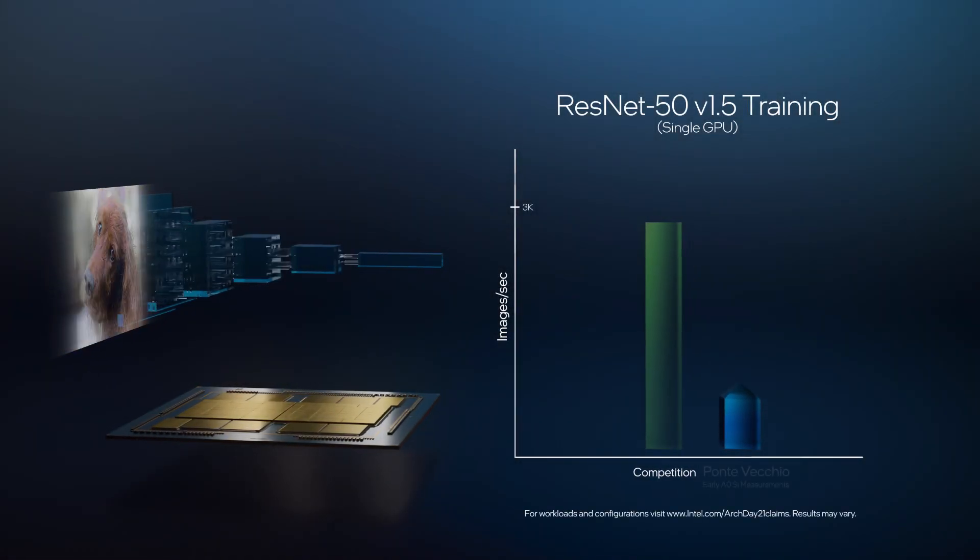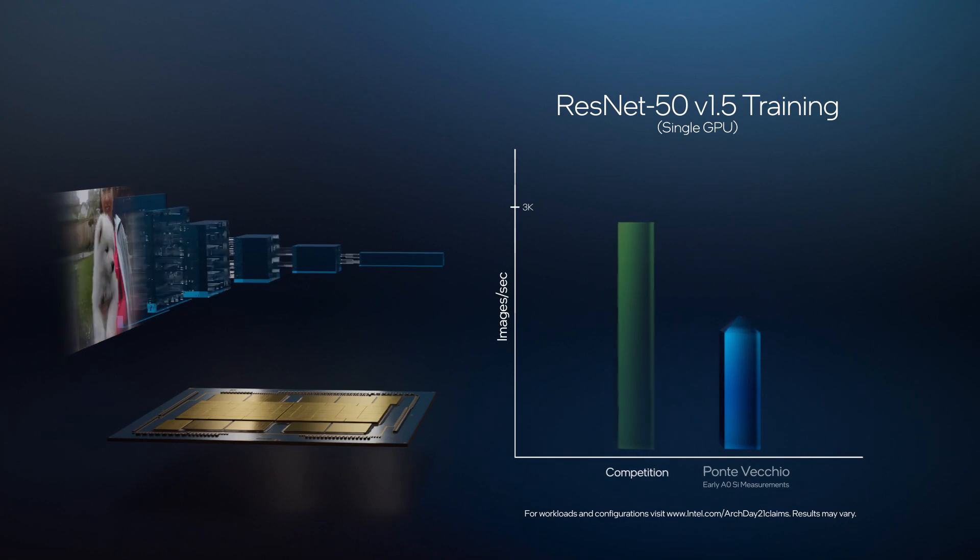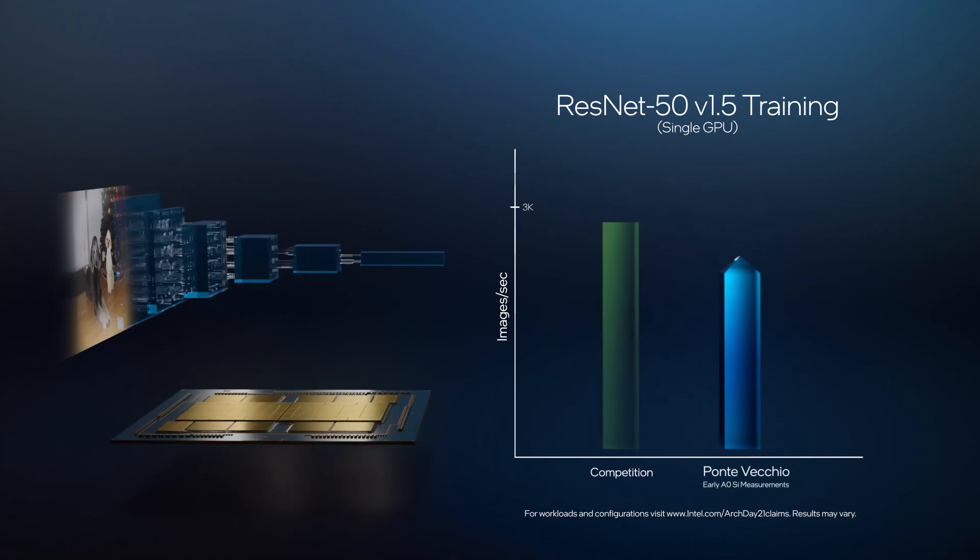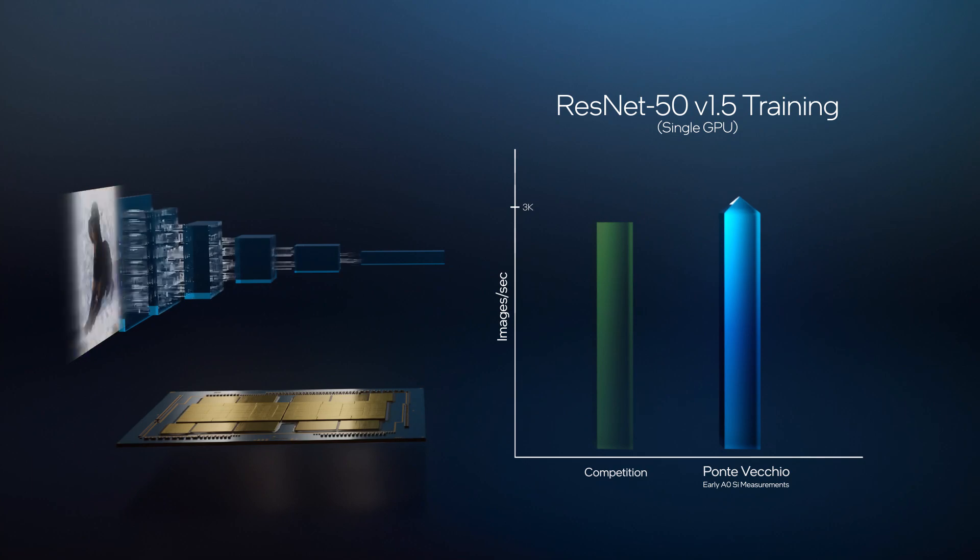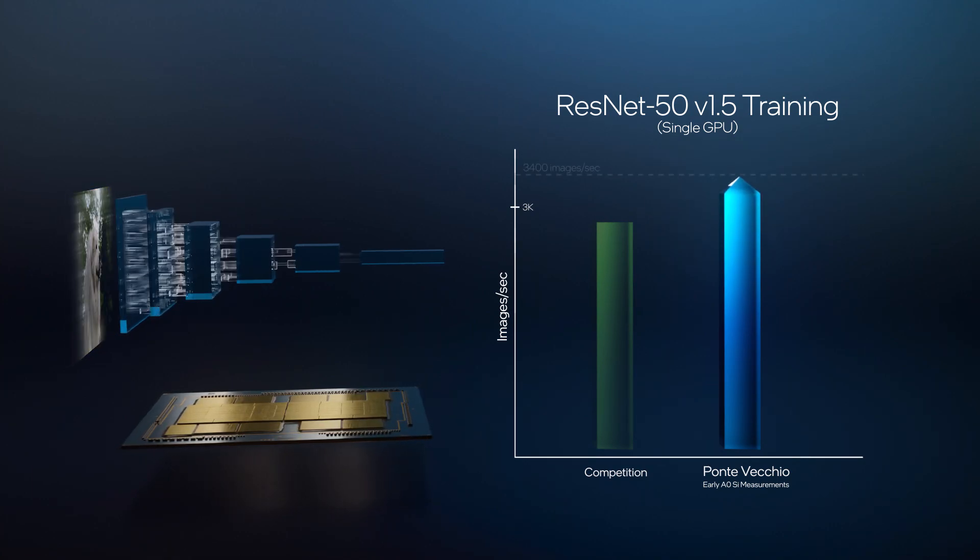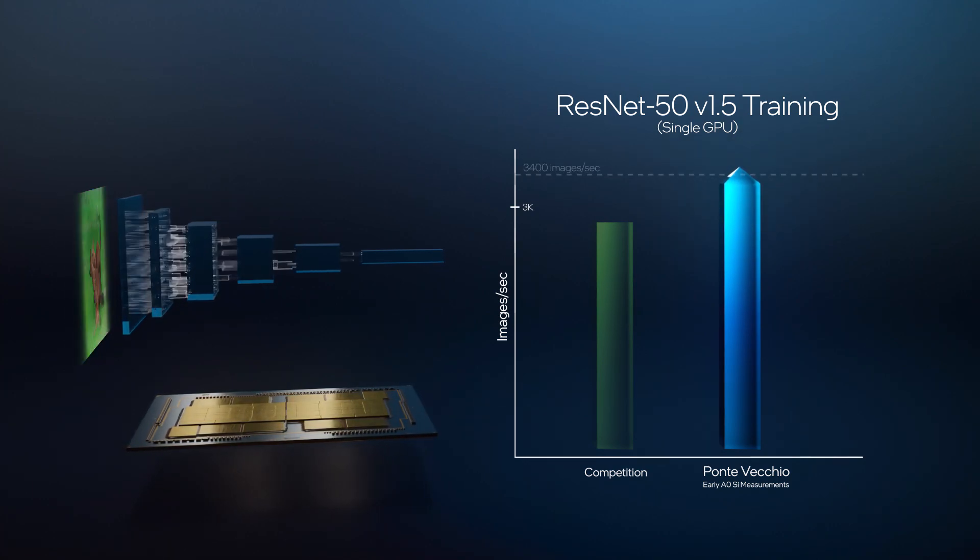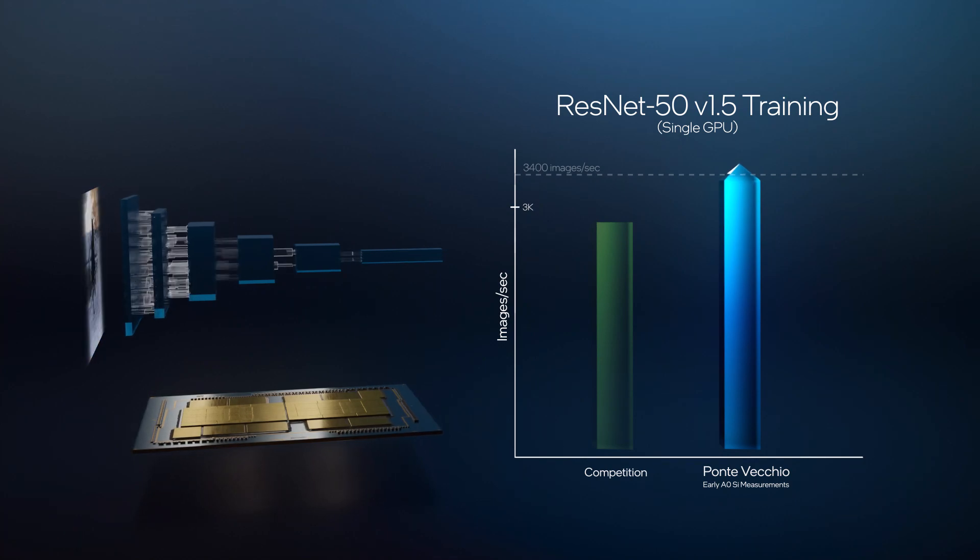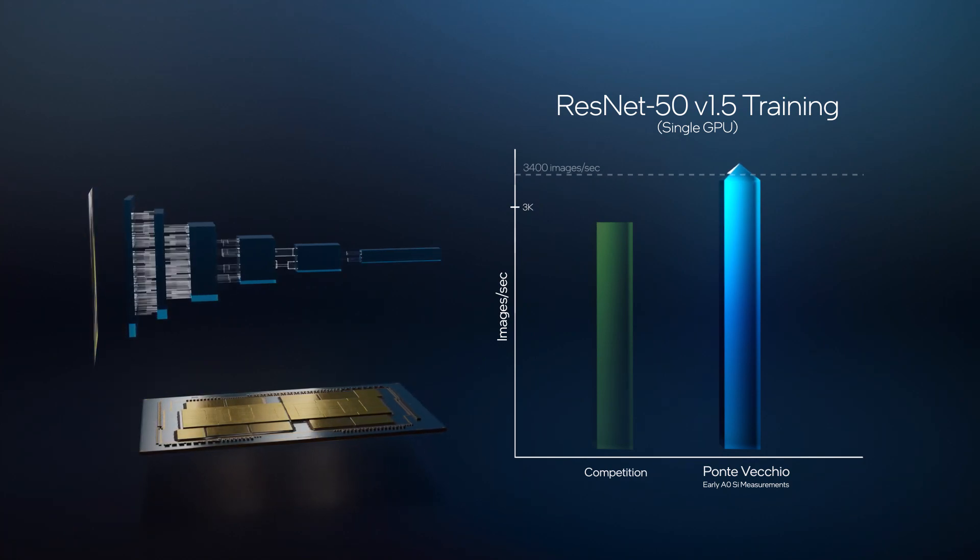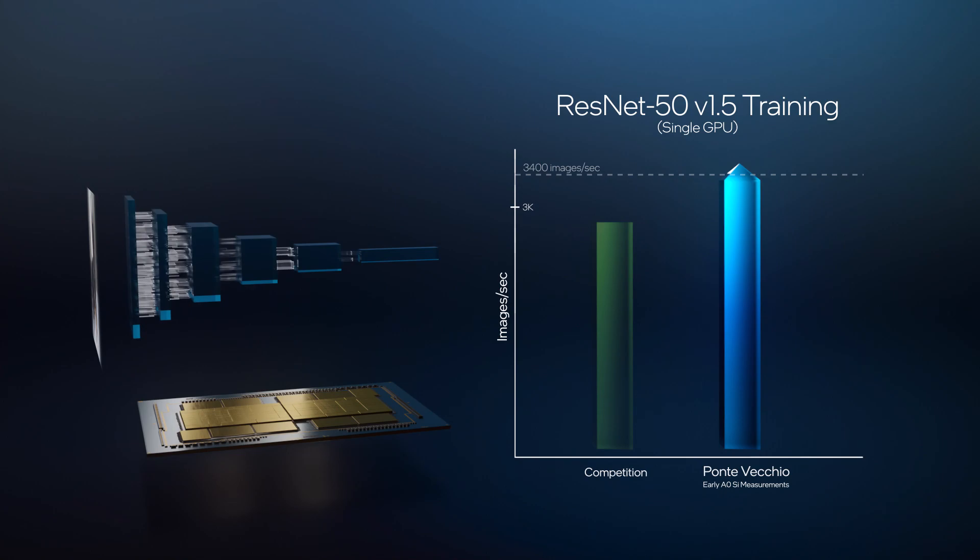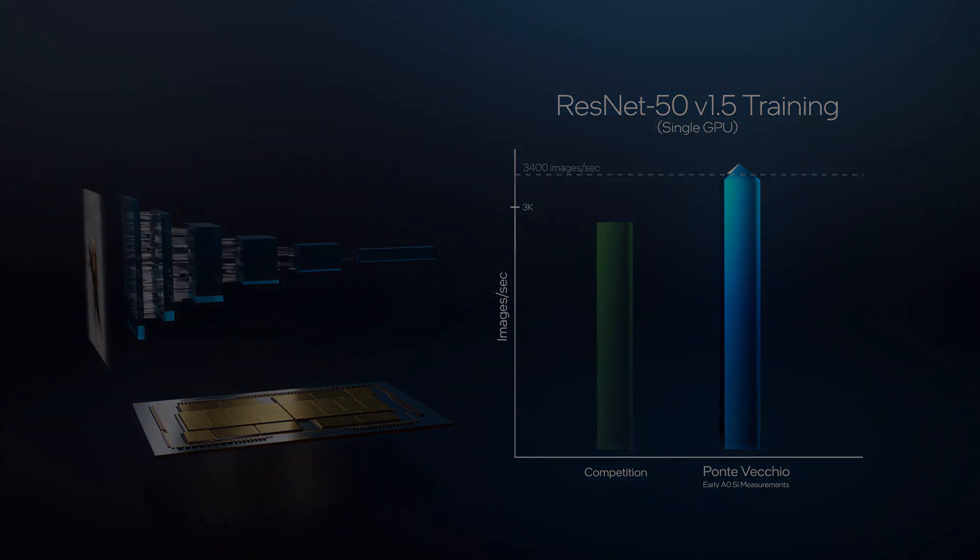With training, while we're still in early stages, initial testing shows the compute, memory, and interconnect bandwidth of XE HPC have unlocked the capacity to train the largest datasets and models. Today we are already seeing leadership performance on Ponte Vecchio with over 3,400 images per second.